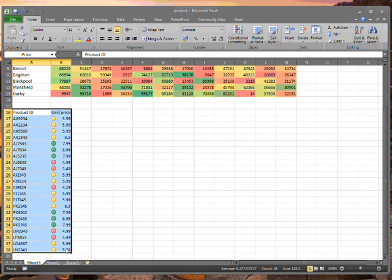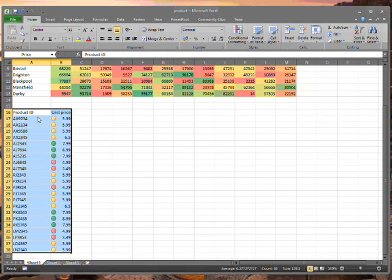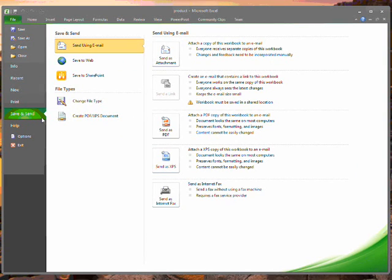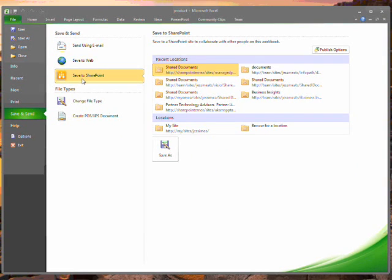Now that I've created these named ranges, I want to publish to SharePoint. I go to the file menu and go down to save and send. When I click save to SharePoint, I see a list of locations.